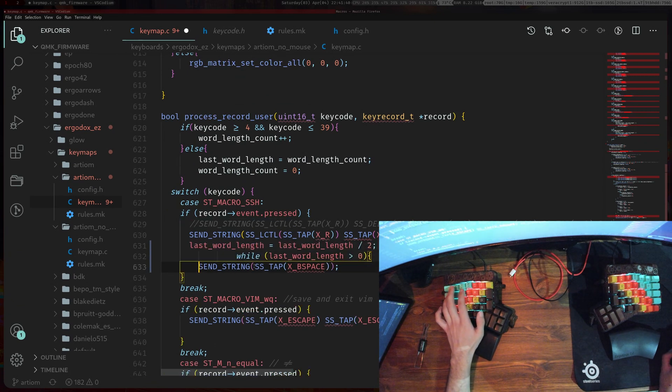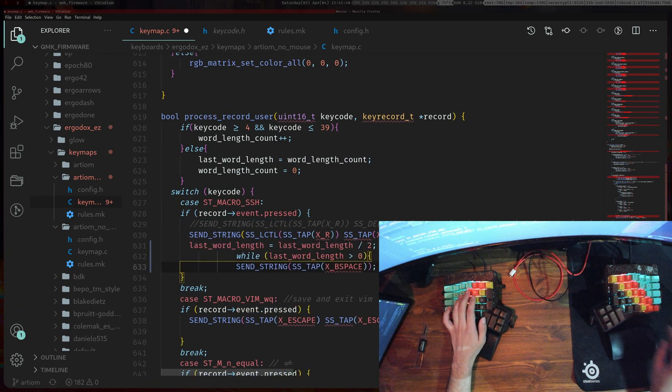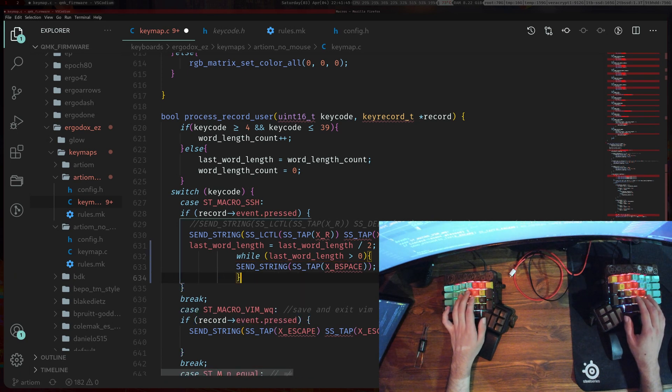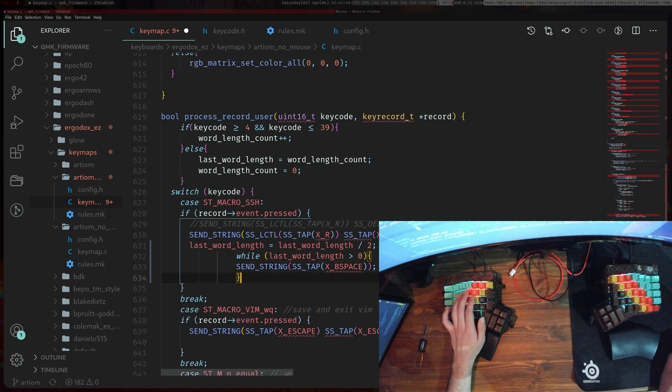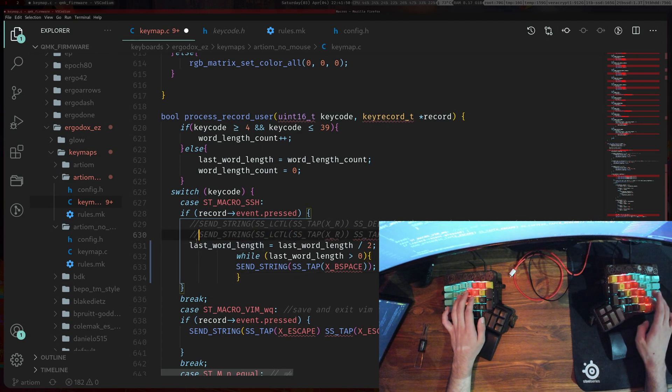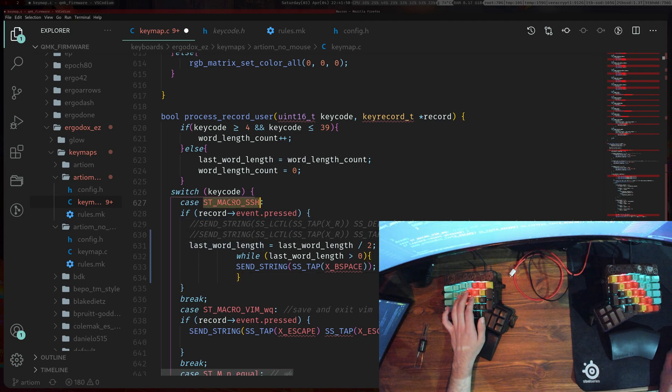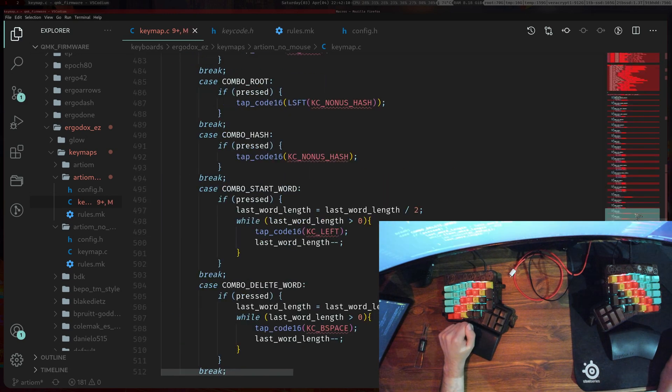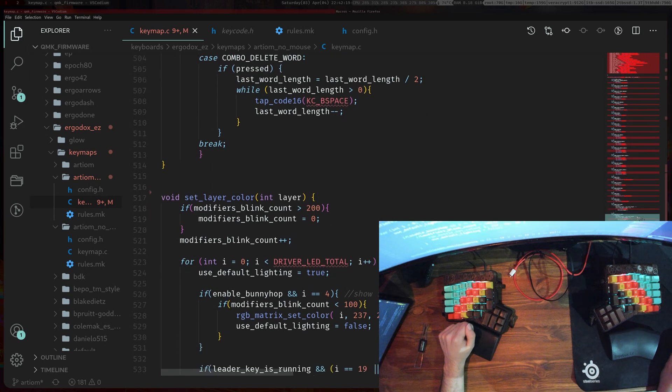And there you go. So then instead of having all this here you would have this as whatever macro you want. That's how you do it instead of doing it in the combos.